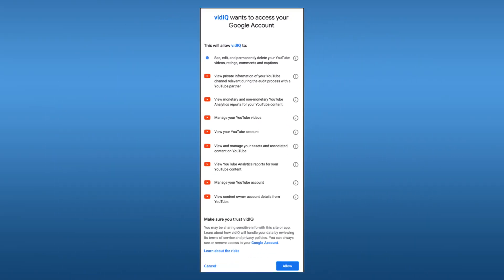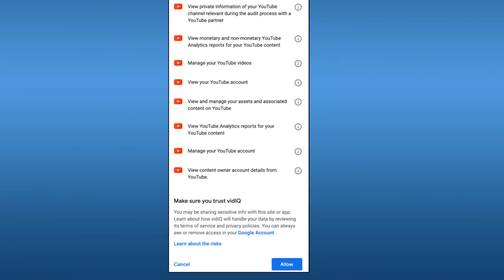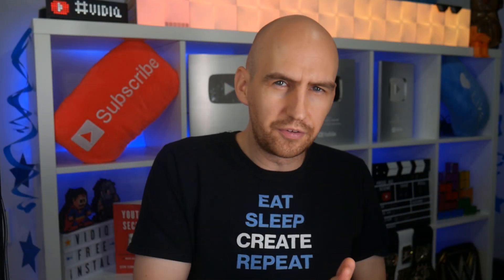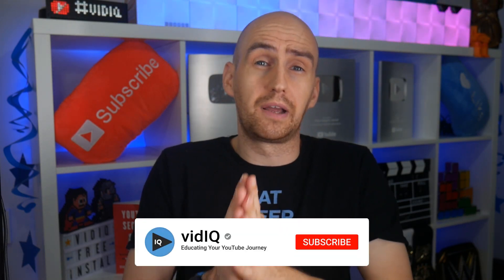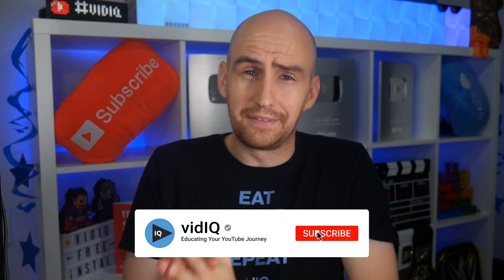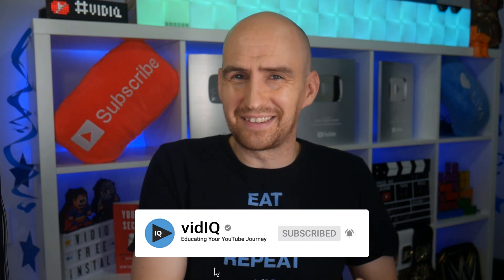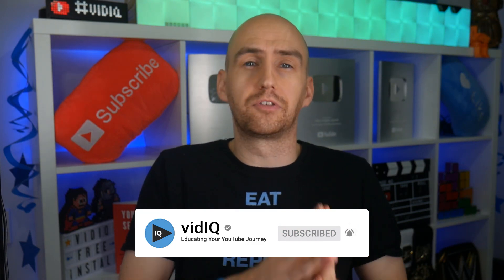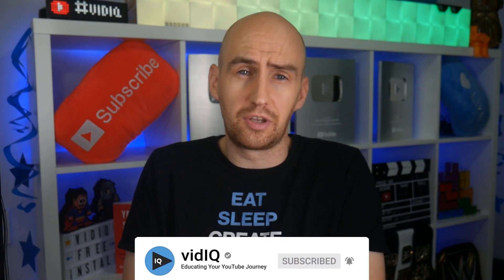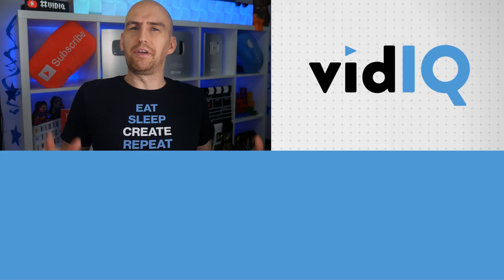Once you allow these permissions, you will unlock the full vidIQ toolset. Now, I wouldn't be doing my job as the host of the vidIQ YouTube channel if I didn't offer you the opportunity to subscribe to us now to get all the best tips, tricks, and guides as well as to keep on top of the new vidIQ features that are released.